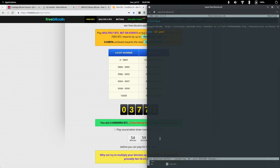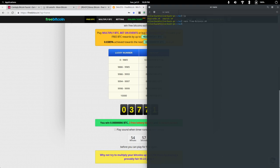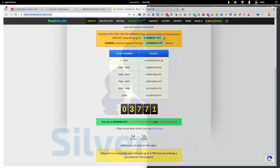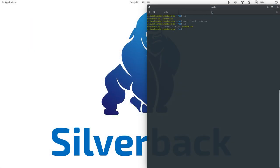We'll go ahead and hit control X, yes, and hit enter. Now if we do an LS, we see that right here. As a matter of fact, I'm going to close this. So we see that we have our free Bitcoin.sh.